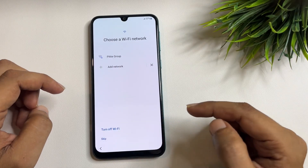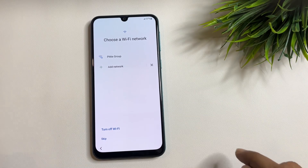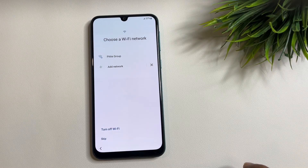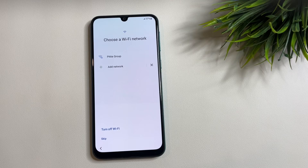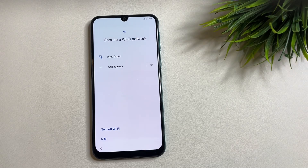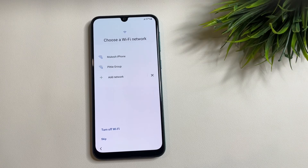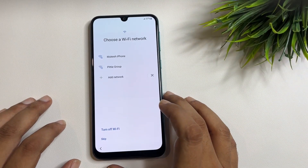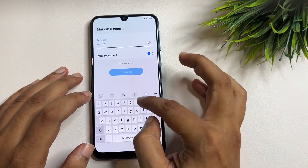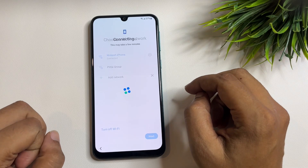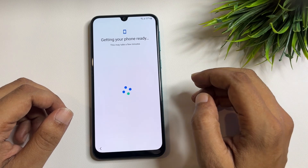Now, one more thing I would like to tell you: your phone should be connected to a Wi-Fi network. So I am going to connect my phone to the Wi-Fi network — you will also have to connect your phone to the Wi-Fi network. After your phone is connected to the Wi-Fi network, the next page will appear on your phone display.